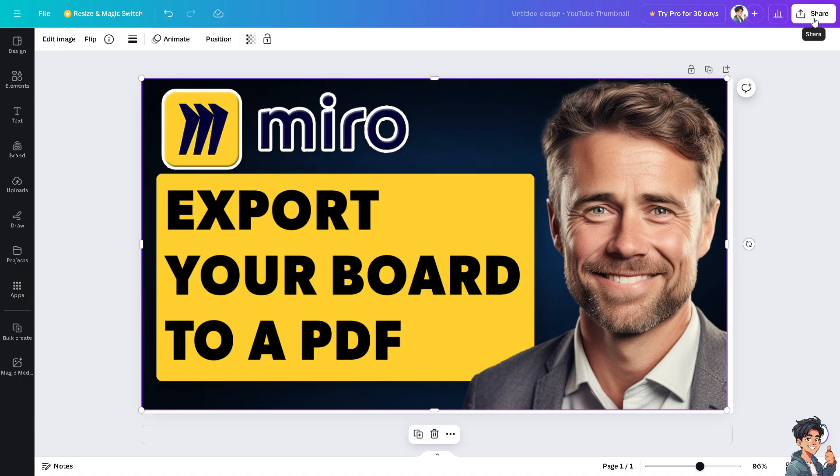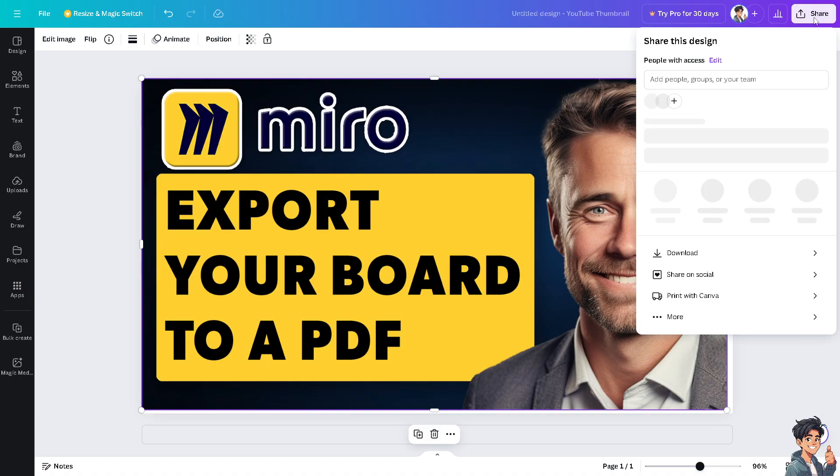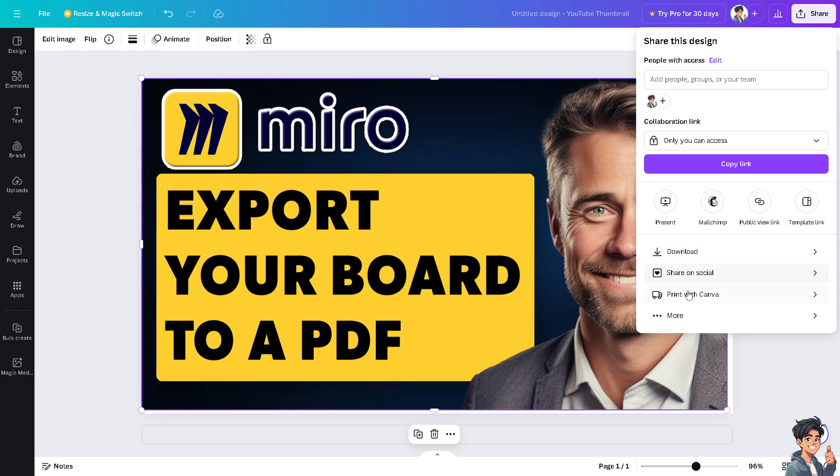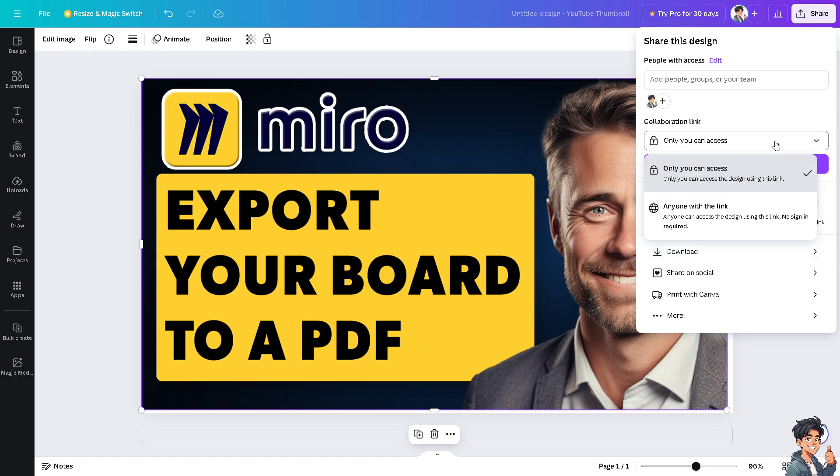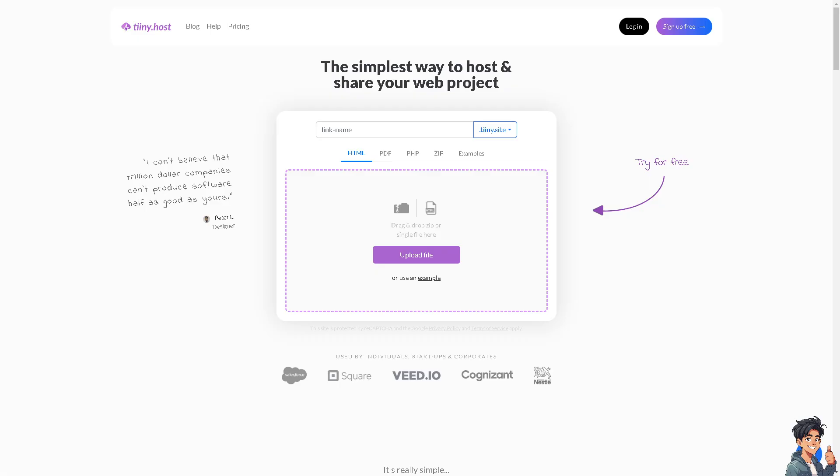Once your PDF is uploaded here, just click on share and you can give the collaborator link - anyone with the link or only you can access. Another option is tiny.host, wherein you can simply upload the PDF file and share it with your team members.